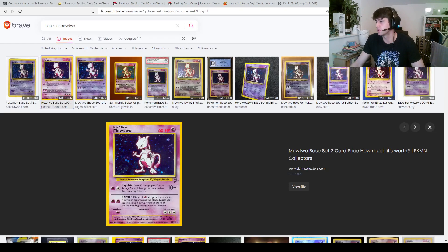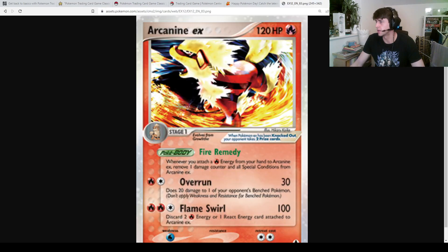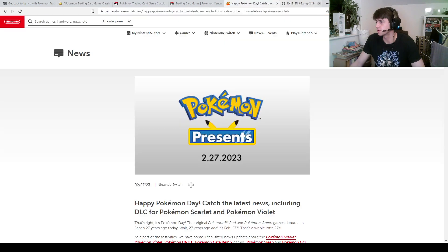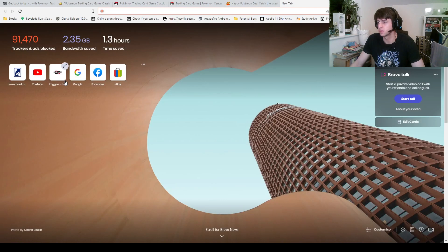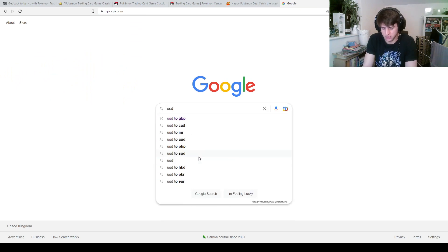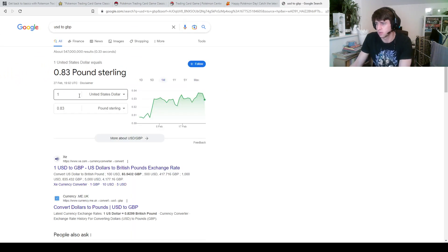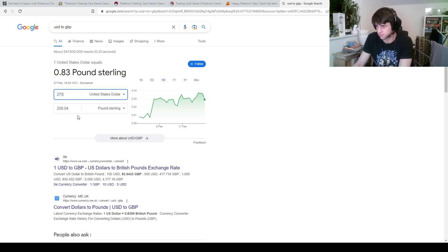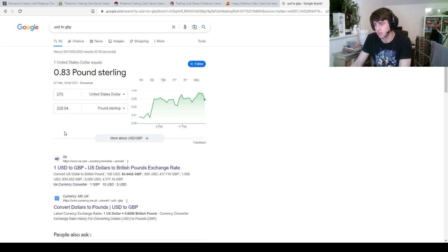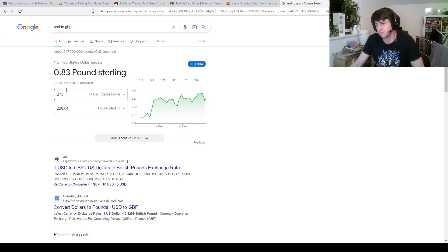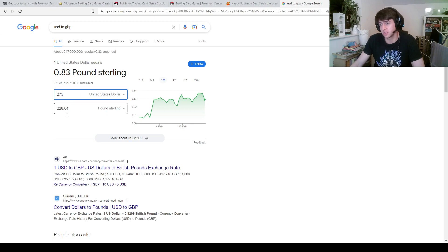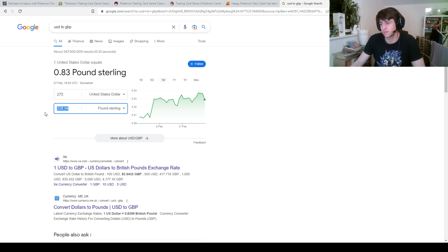And holy moly, $275. What is that in real money? See what I've got to do now is I've got to go, get rid of that. I'll go Google, USD to GBP, what is it? 275? 228?